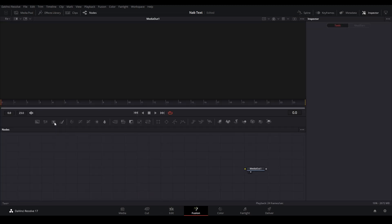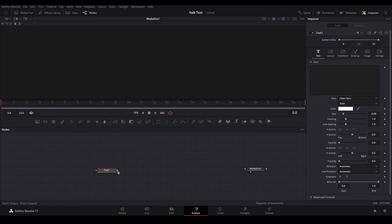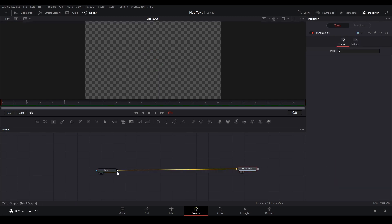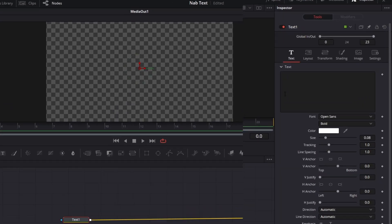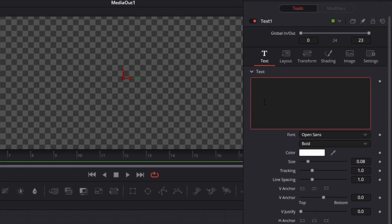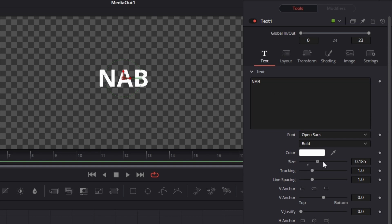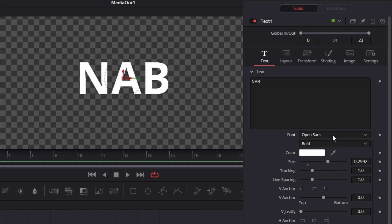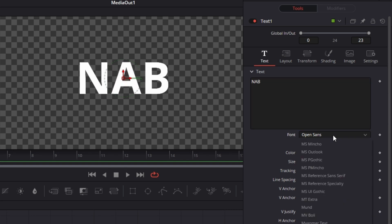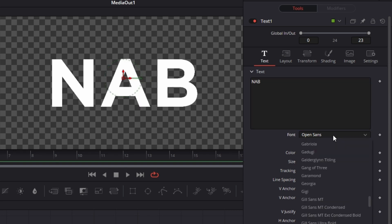Next we're going to grab a text node and connect it up to our media out. Then we're just going to put whatever text we want. I'm just going to do NAB and resize it, and then let's just do a different font.